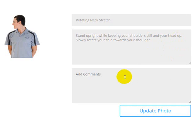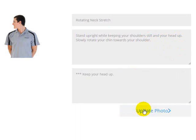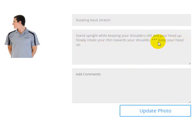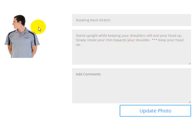What I like to do if I do add any additional comments to photos, I usually just put a little asterisk there, and that way I know that that's something that I've added myself. This additional comment will come up on the printout whenever this stretch is used as part of a routine.